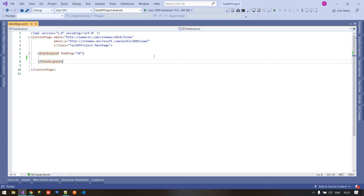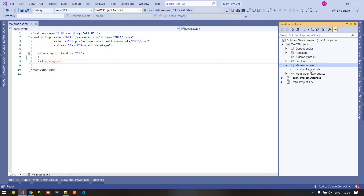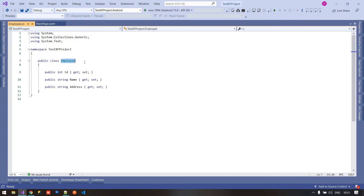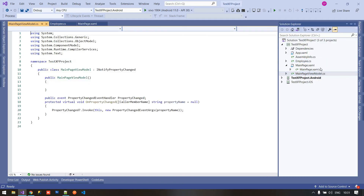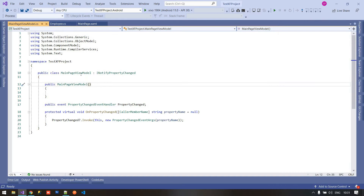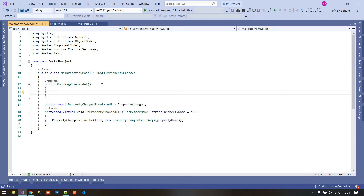Before creating the bindable layout, I am going to create a class called Employee. This Employee class contains three properties: ID, Name, and Address. I already created a view model called MainPageViewModel, and inside this MainPageViewModel I have already implemented the INotifyPropertyChanged interface, because we are using the MVVM concept here.